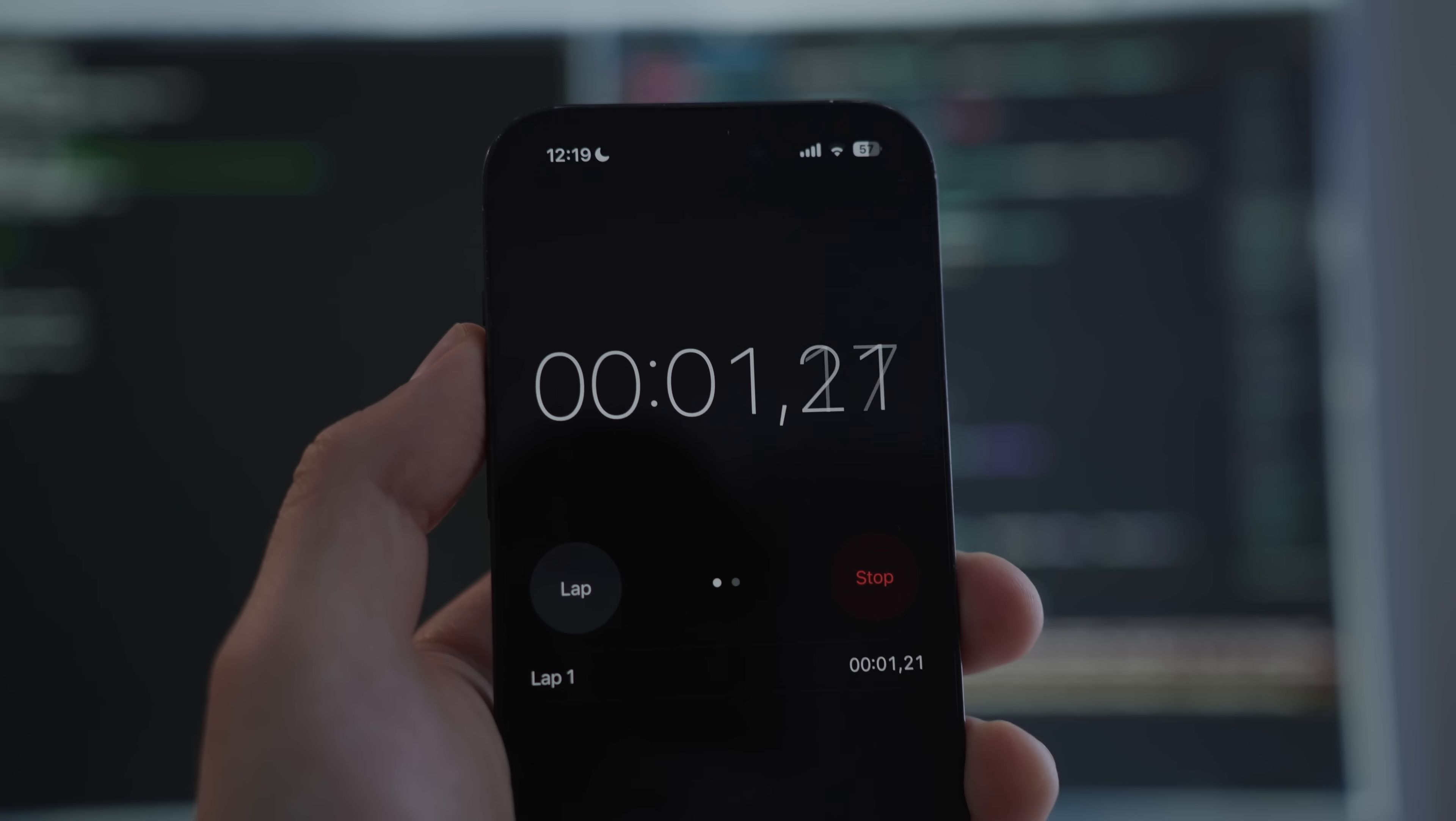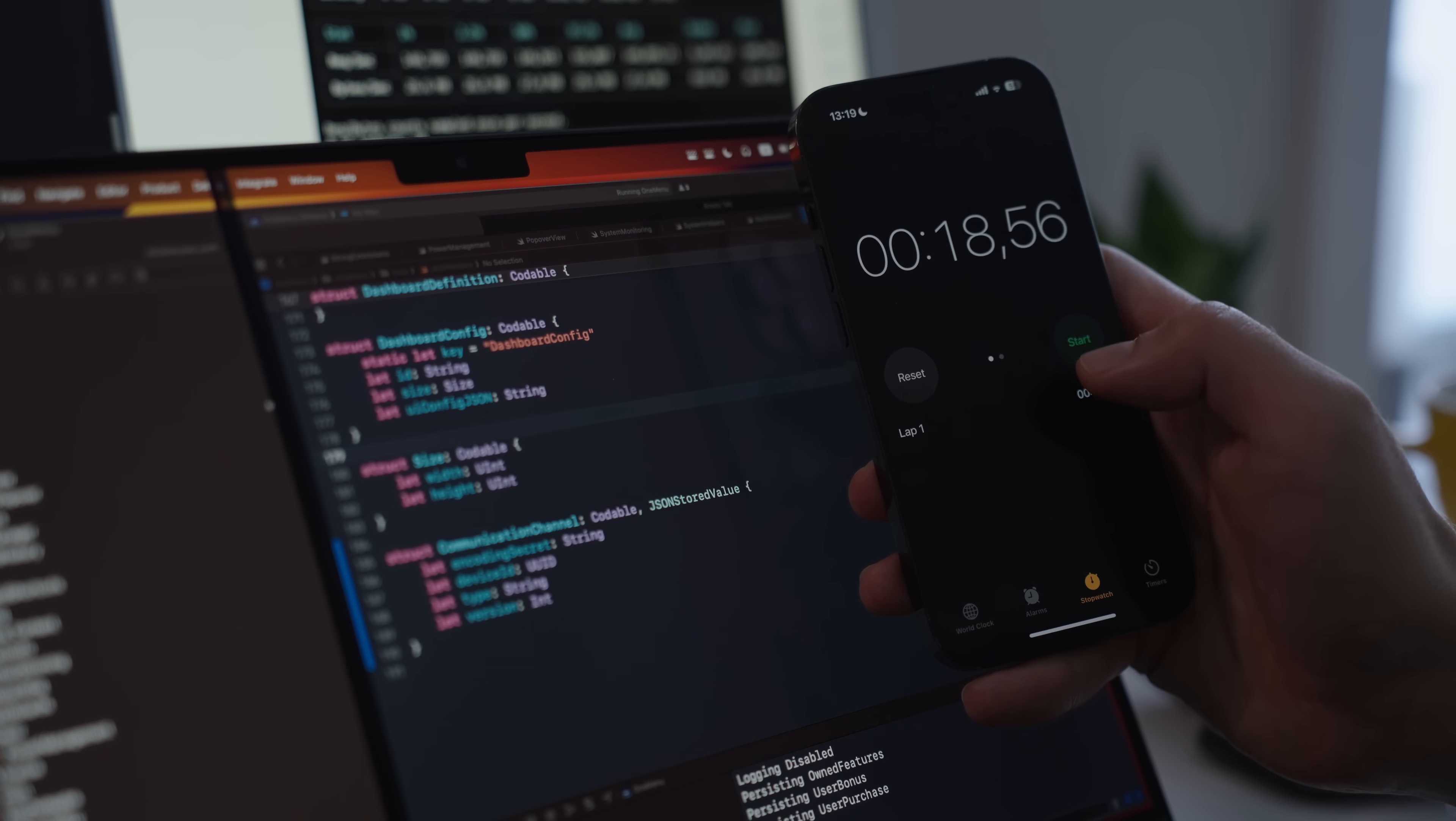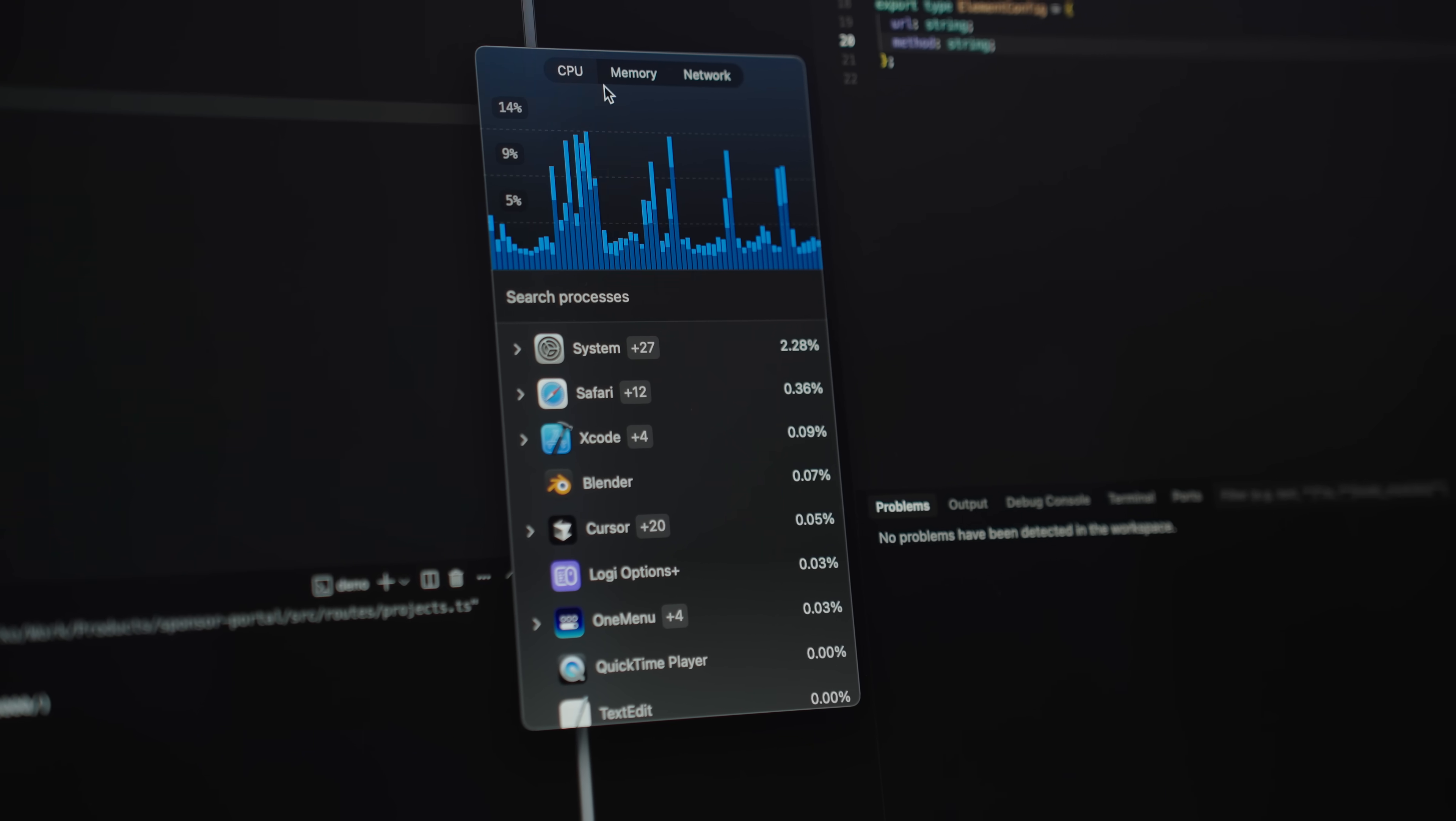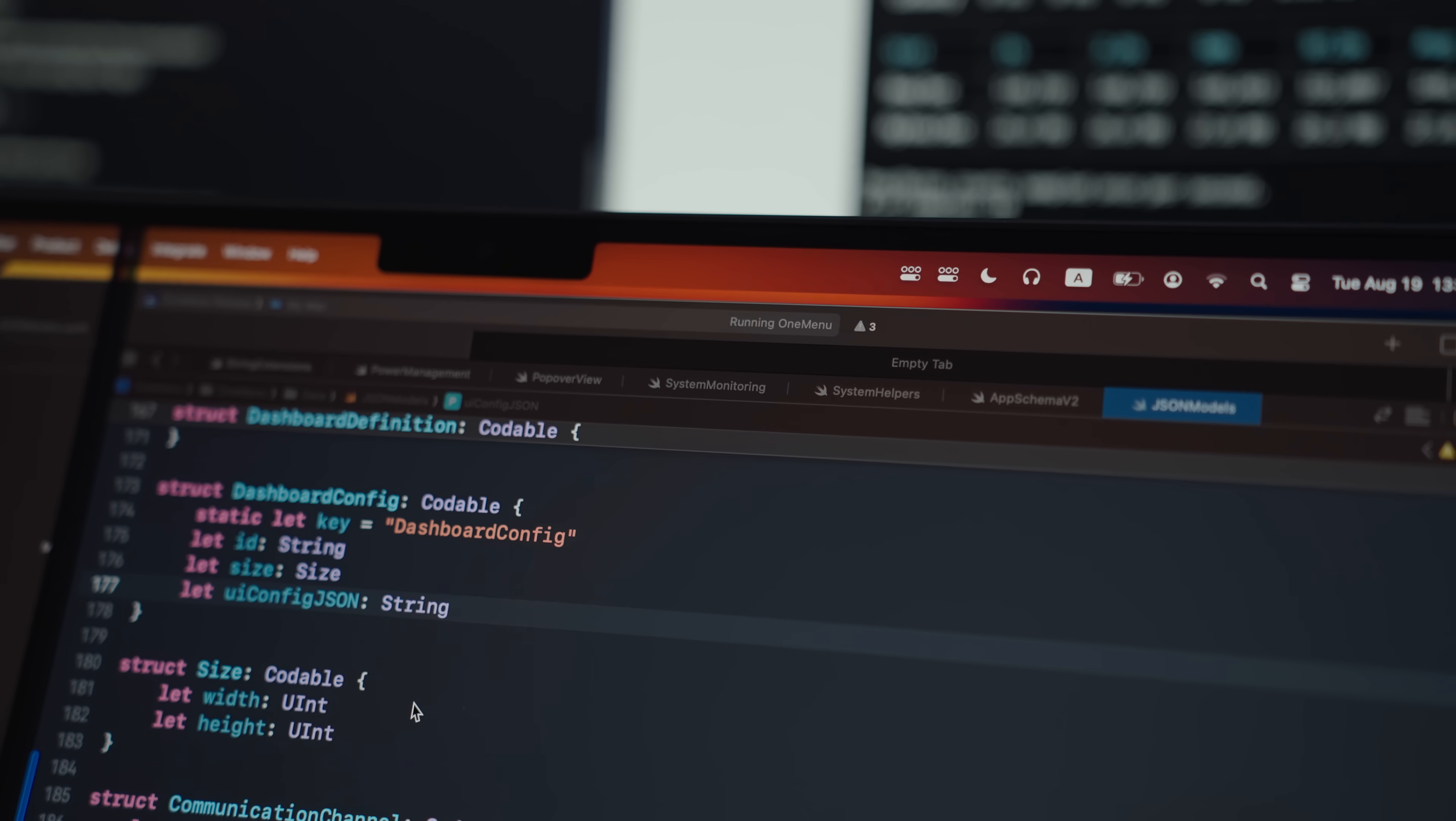The same exact project on both machines. And the iMac was able to build it from scratch in about 19 seconds. Whereas on the MacBook Pro, it took 18.5. So it tells us two things. First, the M4 and the M4 Pro chip have exactly the same performance cores. And second, Xcode is not really optimized at all to take advantage of any extra cores.